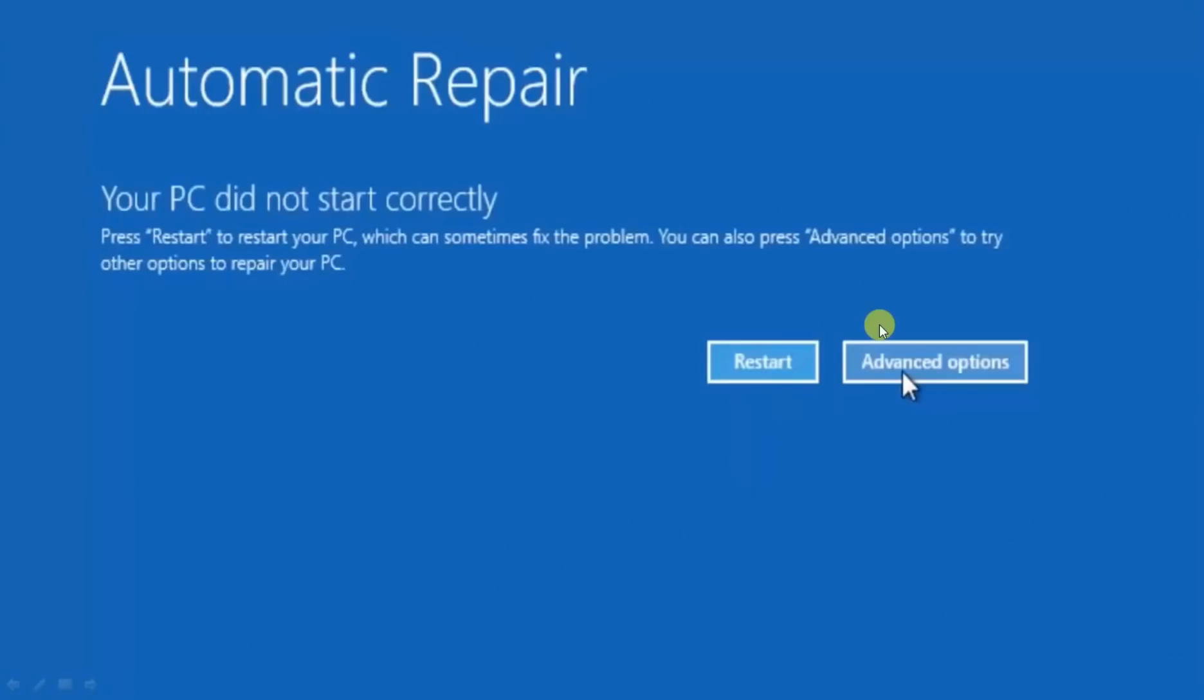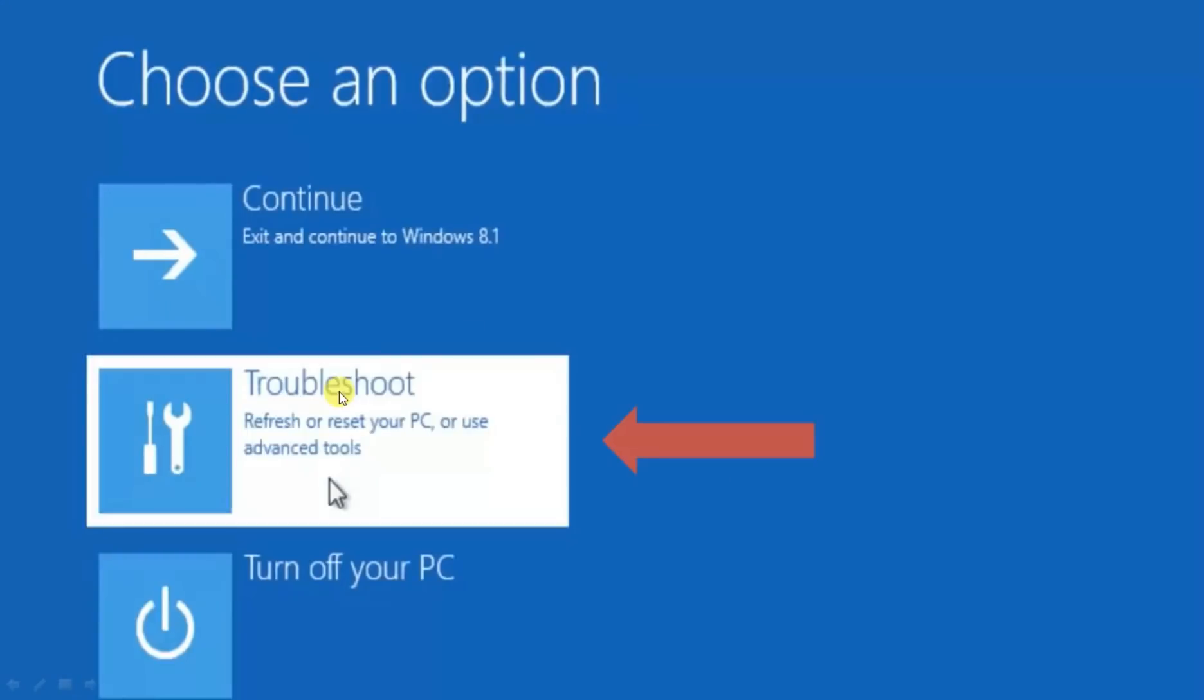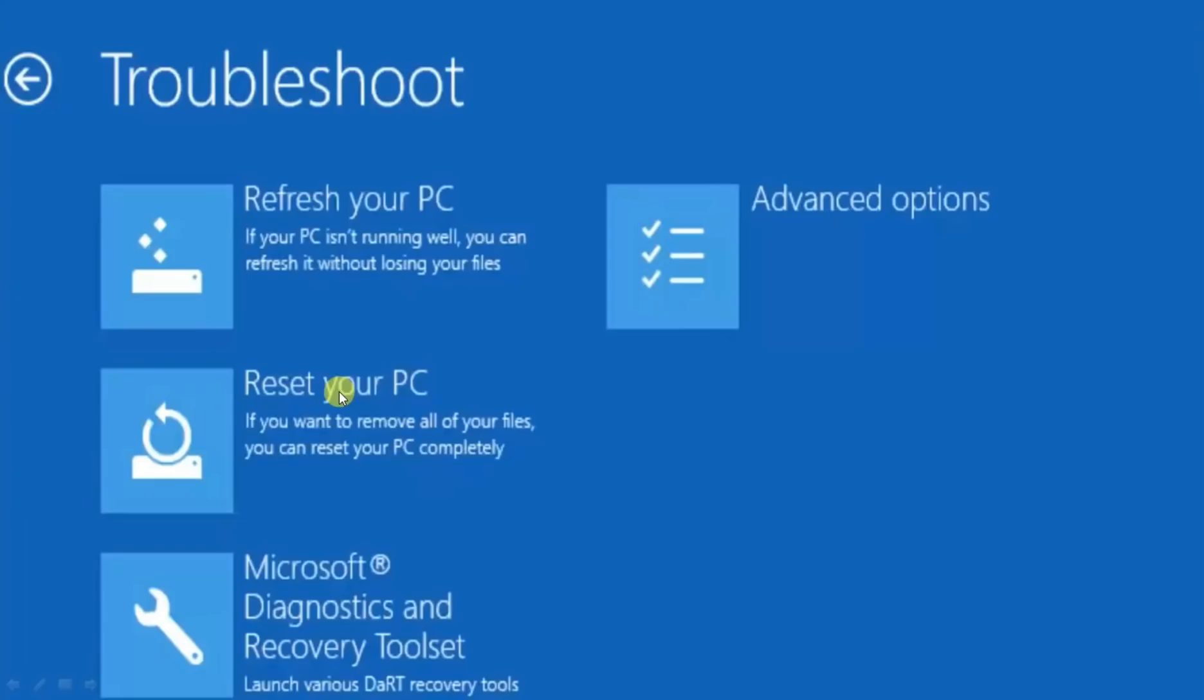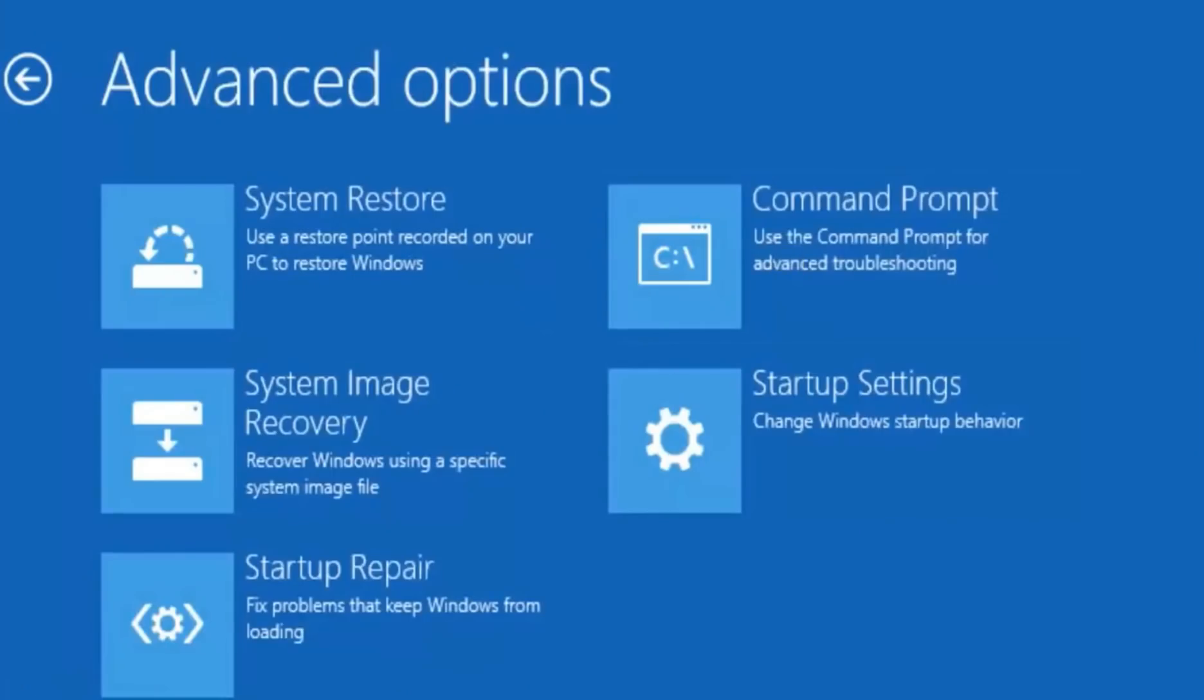You need to click on advanced options, then these three options will be opened. Now you just need to click on troubleshoot, and then these four options will be opened. You have to click on advanced options.